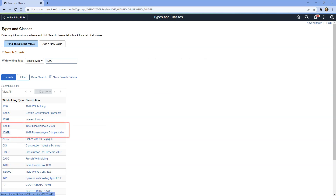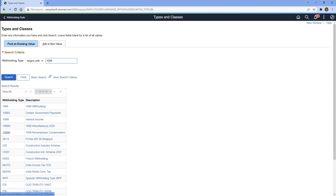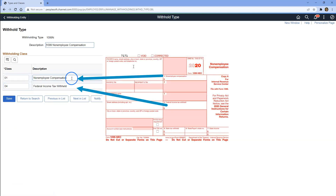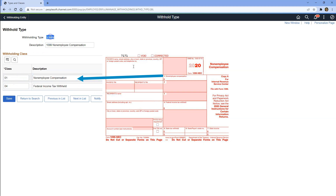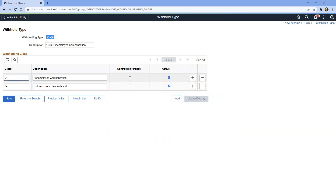After the change, companies have to submit two different types of withholding forms. One of the forms can be associated with the withholding type defined here, which is 1099N, which stands for 1099 non-employee compensation form. Likewise, 1099M withholding type defined here can be associated with 1099 miscellaneous form. If we select 1099N, as you can see, there are different classes. If your company is paying non-employee compensation to the supplier, we have to associate that specific supplier to withholding type 1099N and class 01.